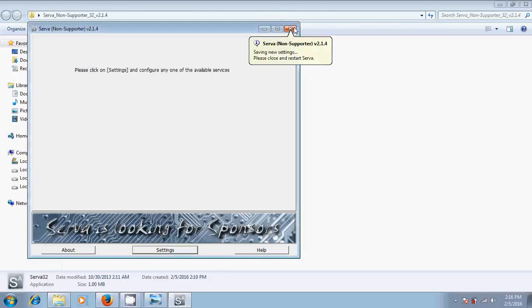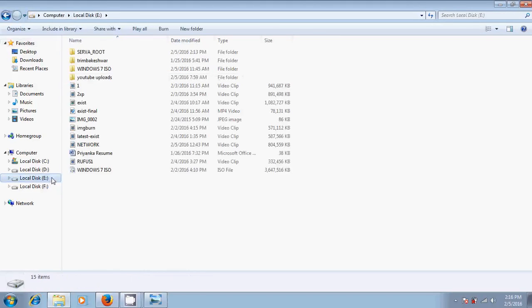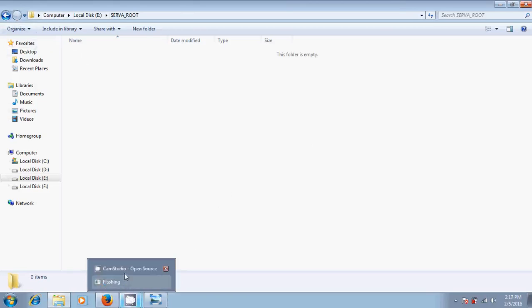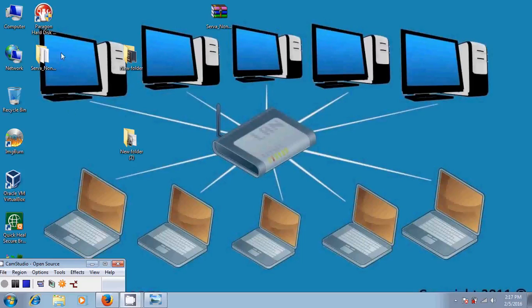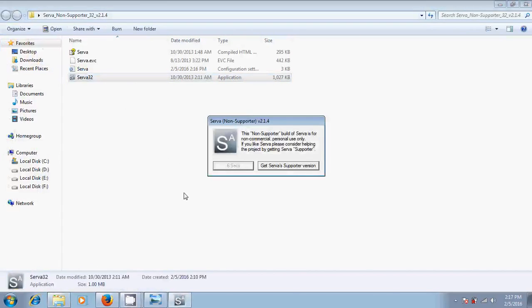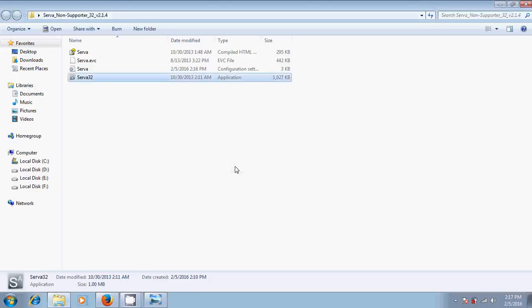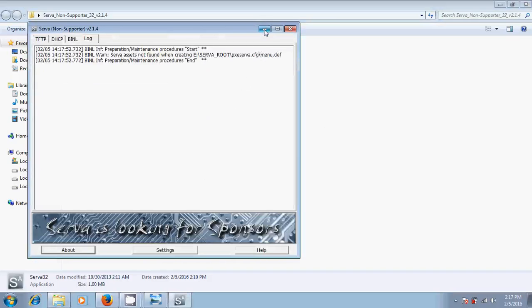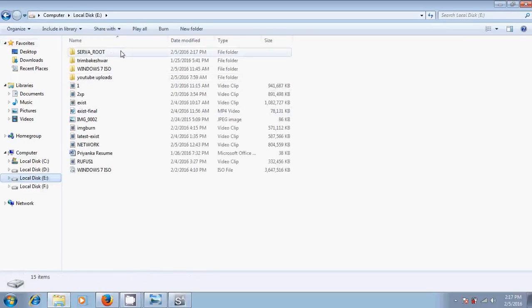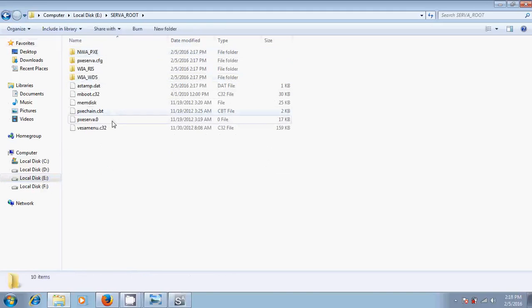Now close this. Now open your folder that is created in your drive. Now you open server once again. Now come to the server root folder. There you will find four folders and six files. After this, close your server.